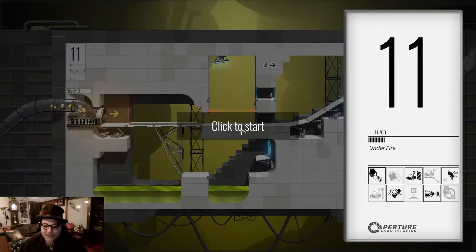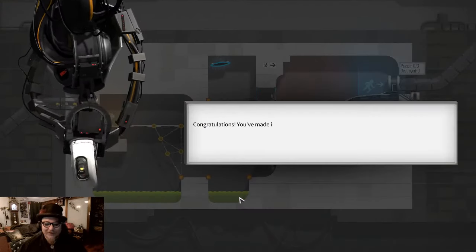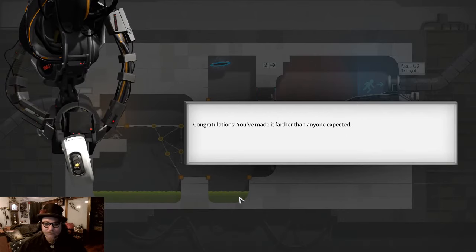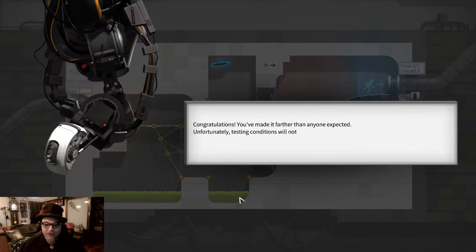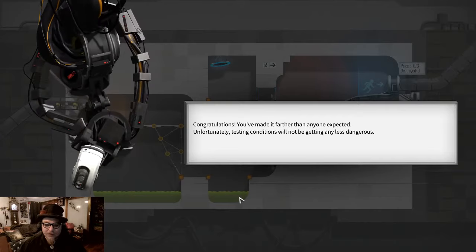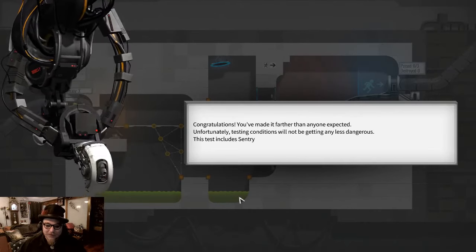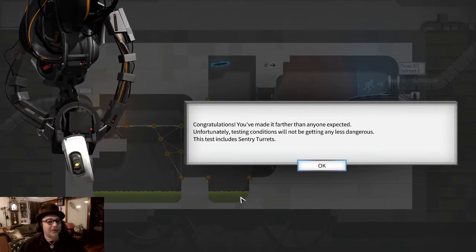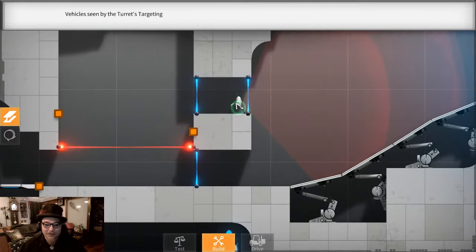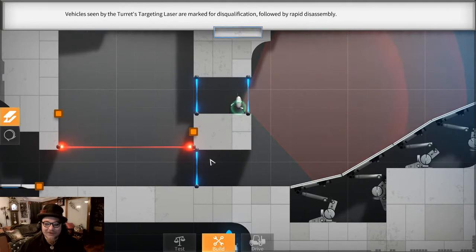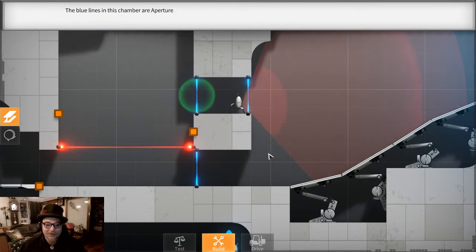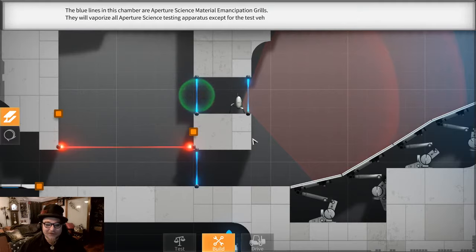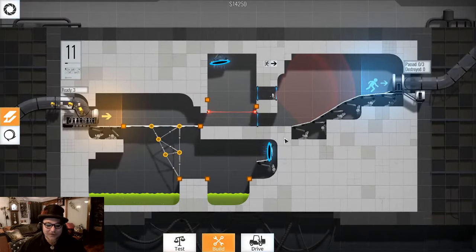Click to start level 11. Congratulations. You've made it farther than anyone expected. Unfortunately, testing conditions will not be getting any less dangerous. This test includes sentry turrets. Oh no. Vehicles seen by the turrets targeting laser are marked for disqualification by rapid disassembly. All the blue lines in this chamber are Aperture Science material emancipation grills. They will vaporize all Aperture Science testing apparatus except for the test vehicles.